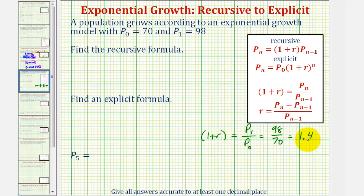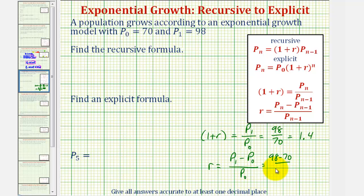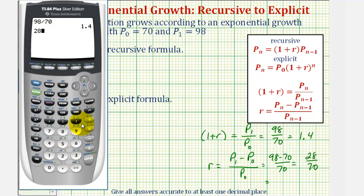So if one plus r is equal to one point four, we should recognize that r is equal to zero point four, and therefore the growth rate would be forty percent. Let's go ahead and find r anyway using this other formula. R would be equal to p₁ minus p₀ divided by p₀, which is ninety-eight minus seventy divided by seventy, which would be twenty-eight divided by seventy, and twenty-eight divided by seventy is zero point four.